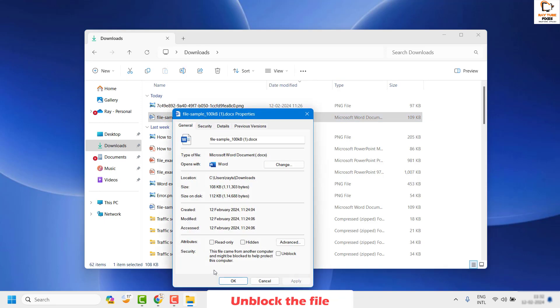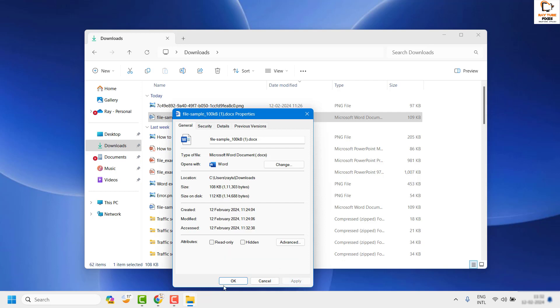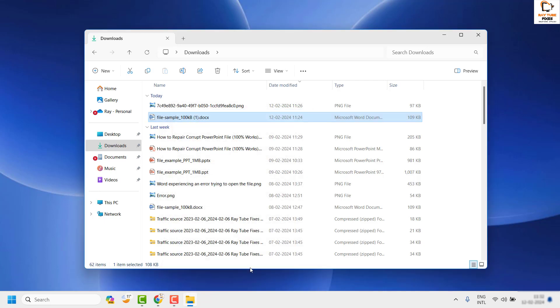Under Properties, you will see an option under Attributes which says 'This file came from another computer and might be blocked to help protect this computer.' Click on Unblock. This happens when you open a file sent via email or downloaded from the internet. Make sure Unblock is selected, click Apply, and also make sure Read-Only is unchecked. Then click OK.